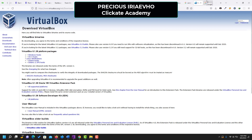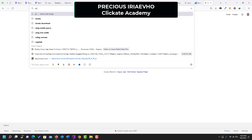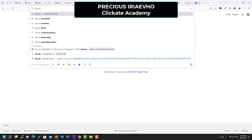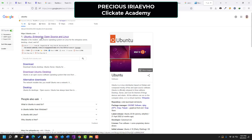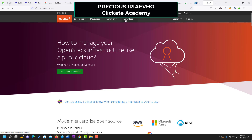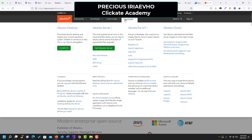The next thing you need is the Ubuntu operating system. Search for Ubuntu on Google, click on the first search result, and click on download. Download the version that says LTS because it is currently supported and is the latest version of Ubuntu. I already have this, so I'm not going to download it, but since you don't have it, click on the button to download Ubuntu.